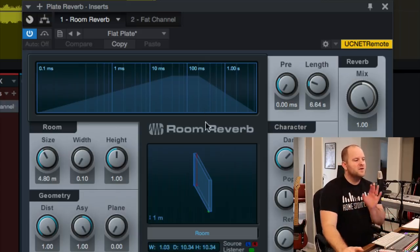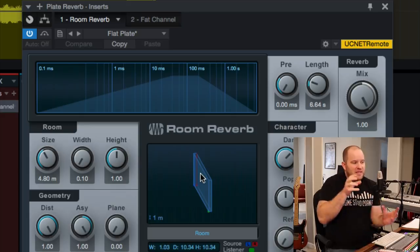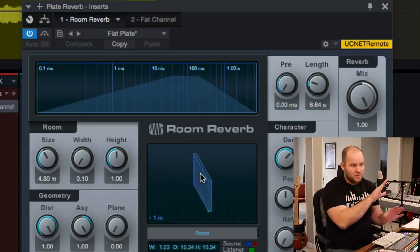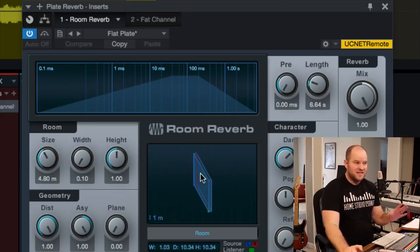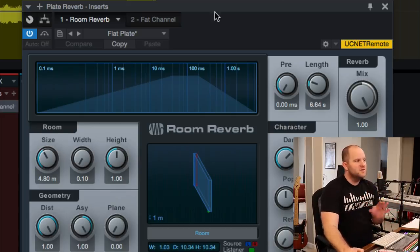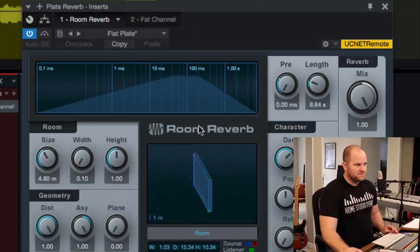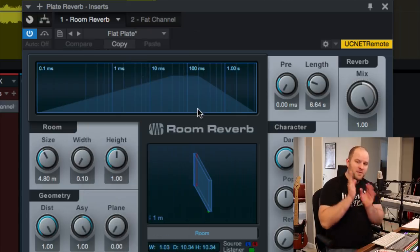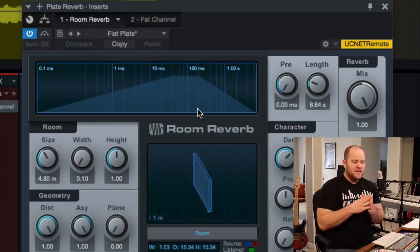So I think the way this works is it actually makes a room the size of a plate. I'm not sure how the inner workings work, and I don't care, and I don't mess with a lot of the settings. What I do like is the flat plate preset.